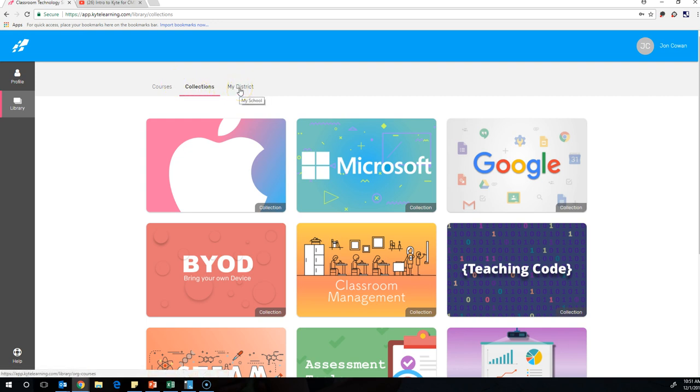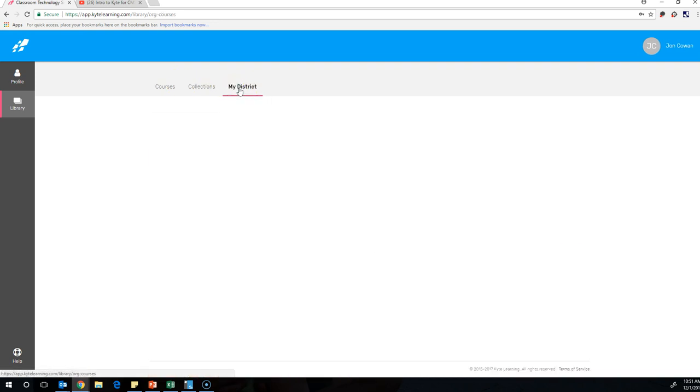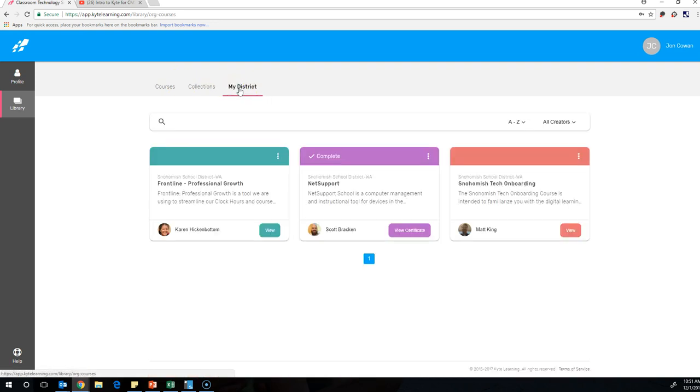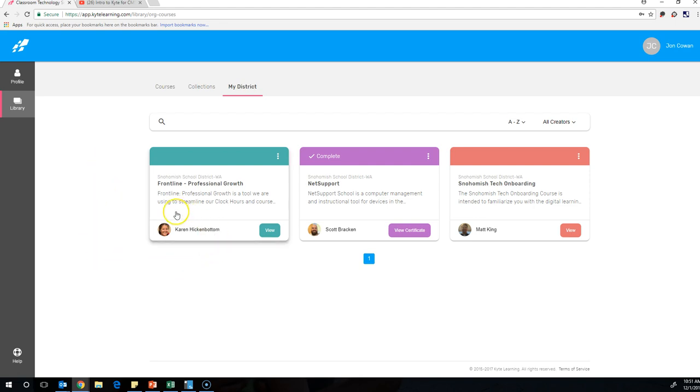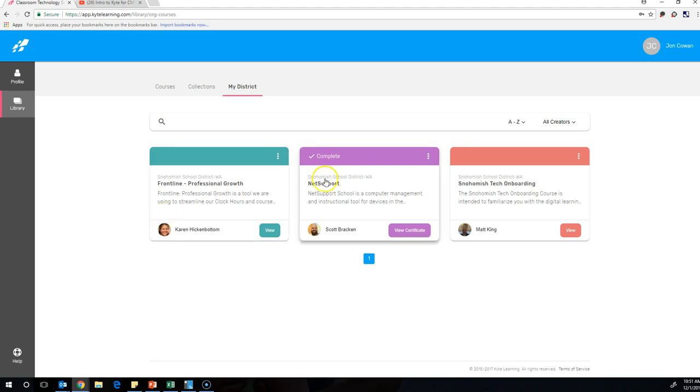You can also click My District. My District are courses that have been created by people in our district that would maybe relate very specifically to the kind of things that we use in our district. For example, Karen made this course on using Frontline, which is formerly known as ASOP, which is our absence management tool, but also allows you to enroll for clock hours for professional growth. There's NetSupport, which is our student monitoring software that Scott Bracken put together.